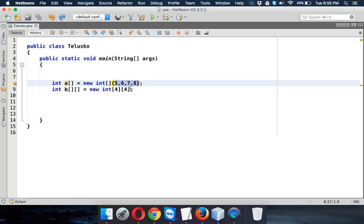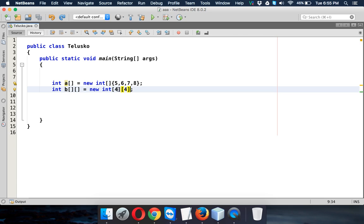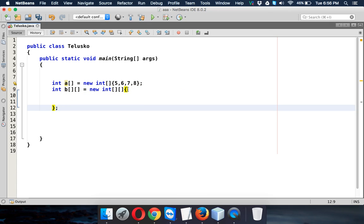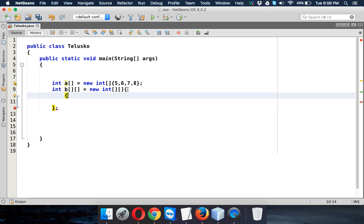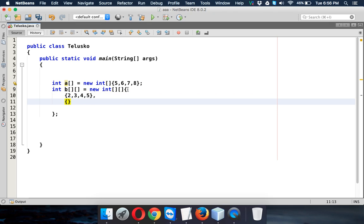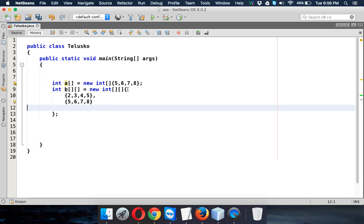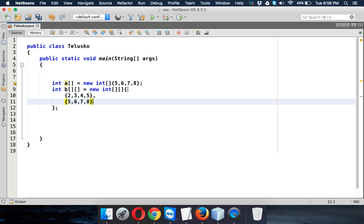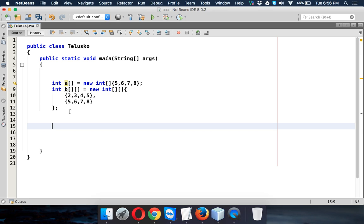You can do the same thing for a two-dimensional array. If you don't know the size — for example, you know the number of rows is two but are not sure of the column count — you can define your 2D array and then specify the first array as 2, 3, 4, 5 and the second array as 5, 6, 7, 8. This is a two-dimensional array.